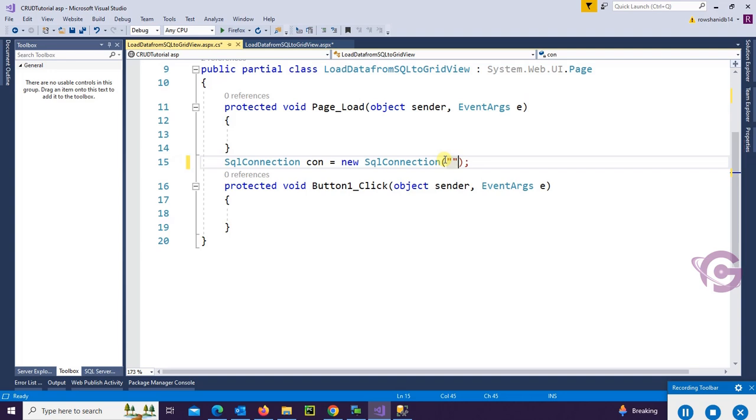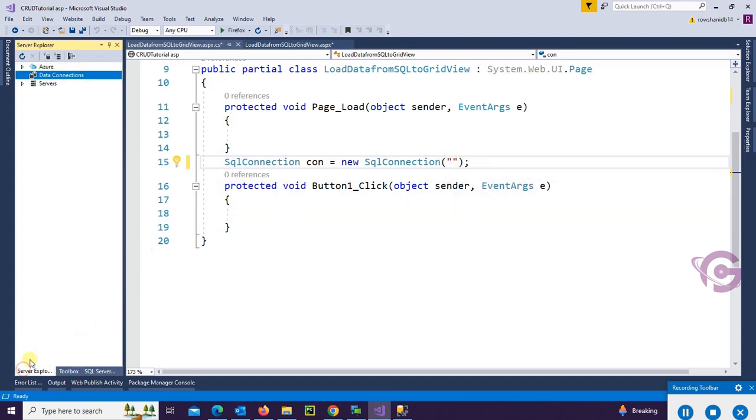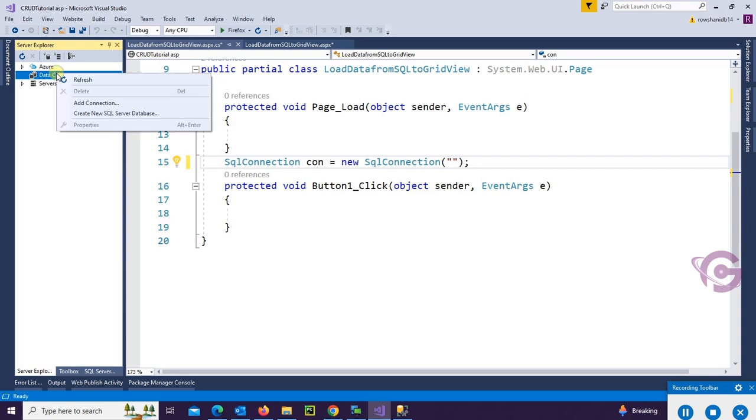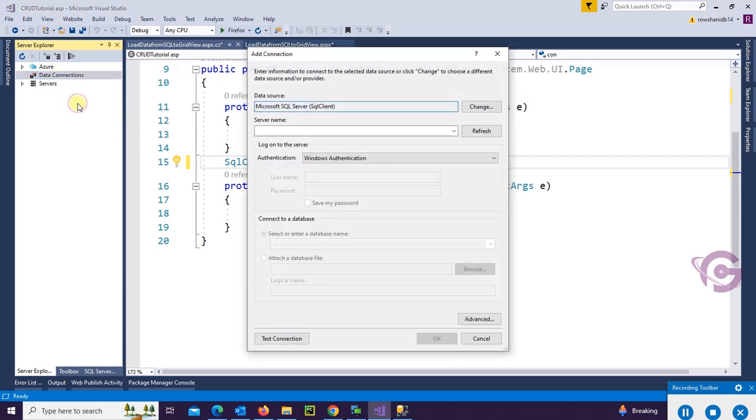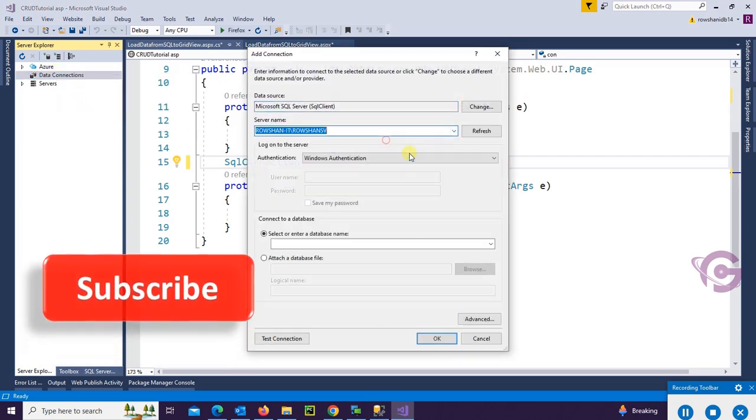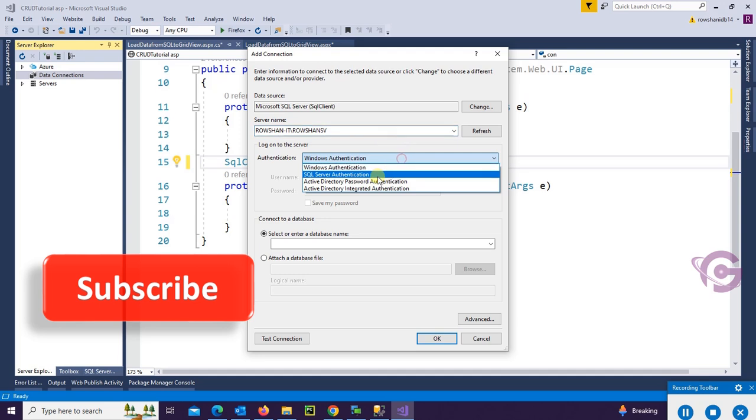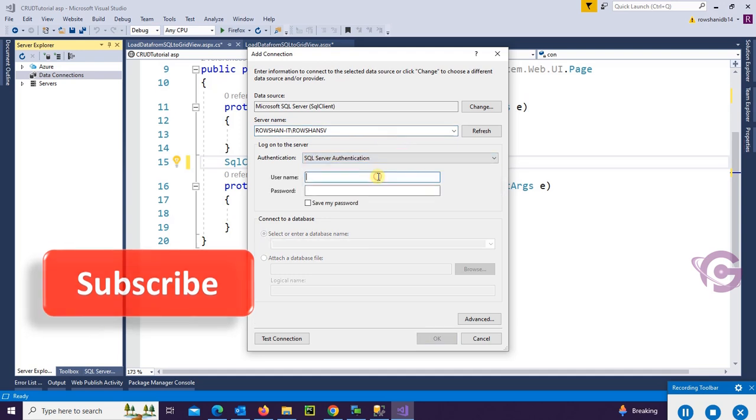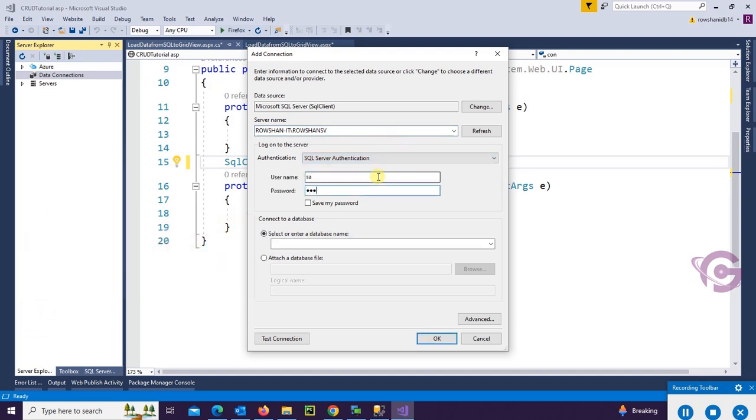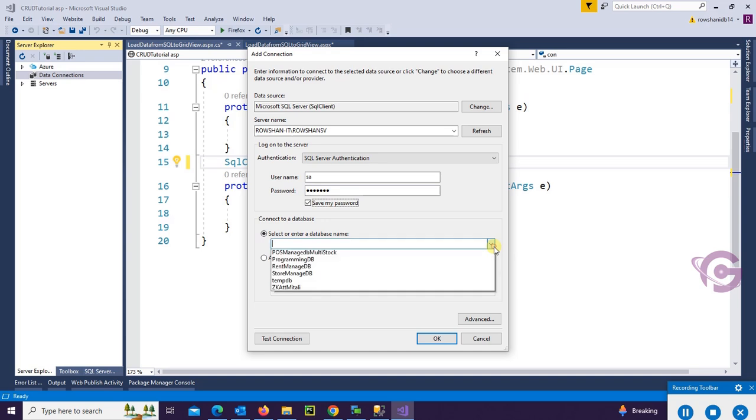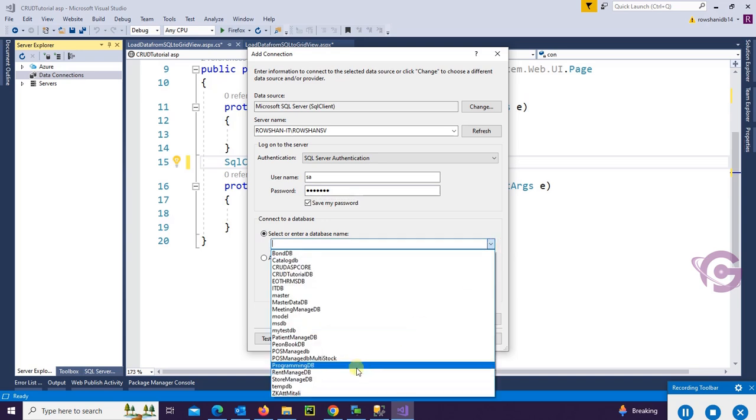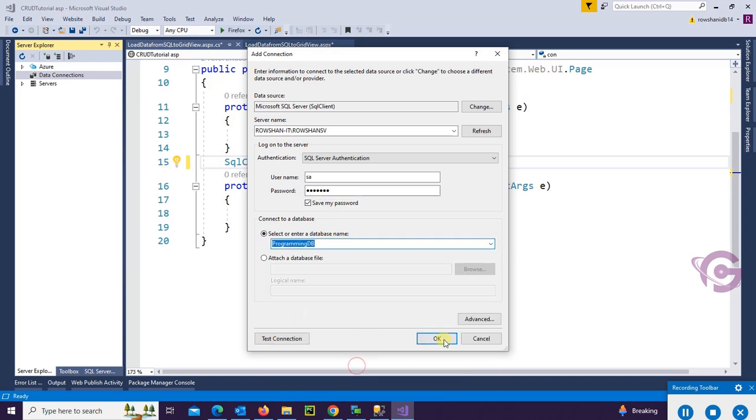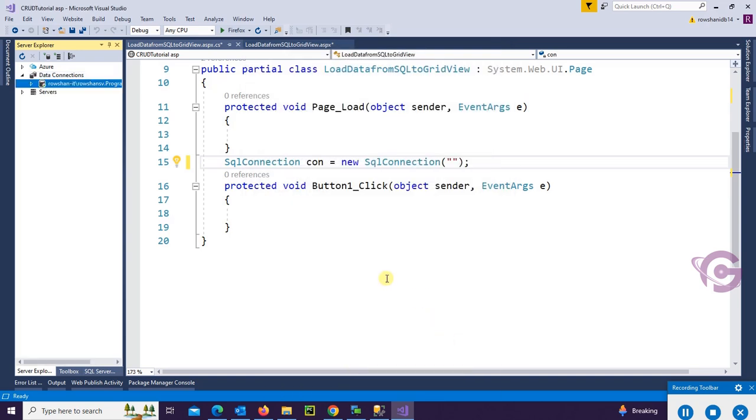Put the connection string. To get the connection string, first of all go to the Server Explorer, and right click on the Data Connection. Click on Add Connection and put the server name, authentication. Put your SQL Server authentication, and then select the database. Database is ProgrammingDB. Okay.